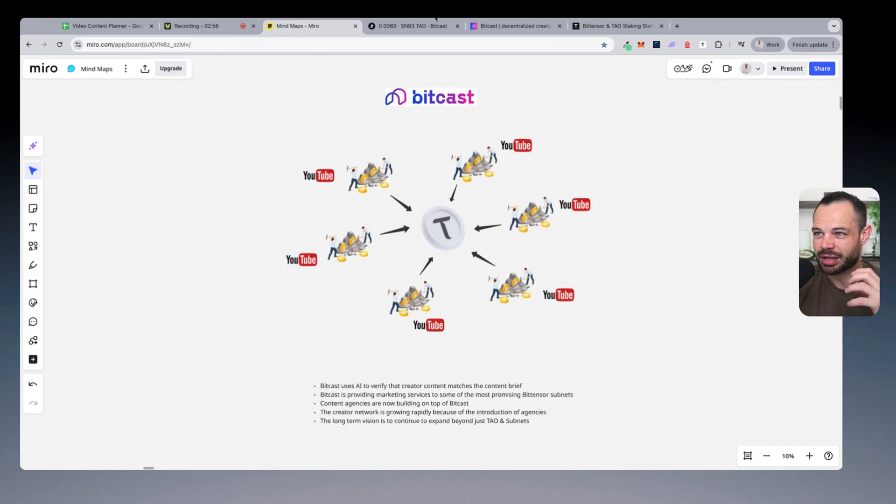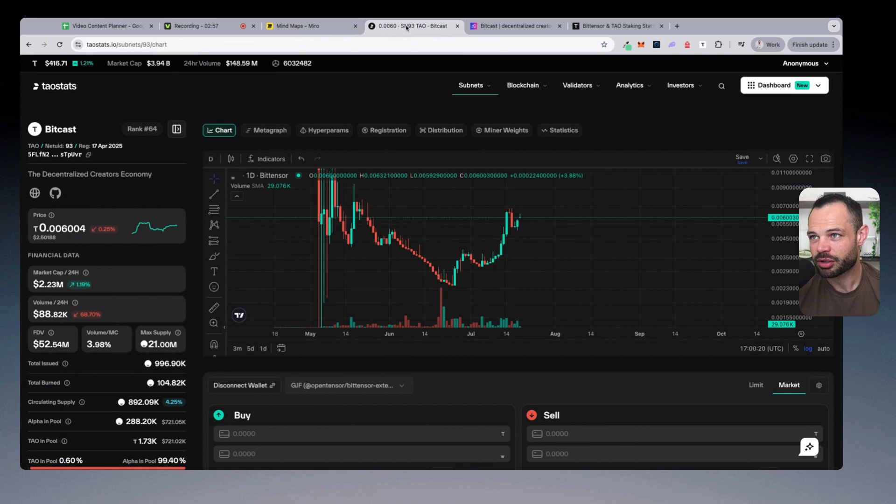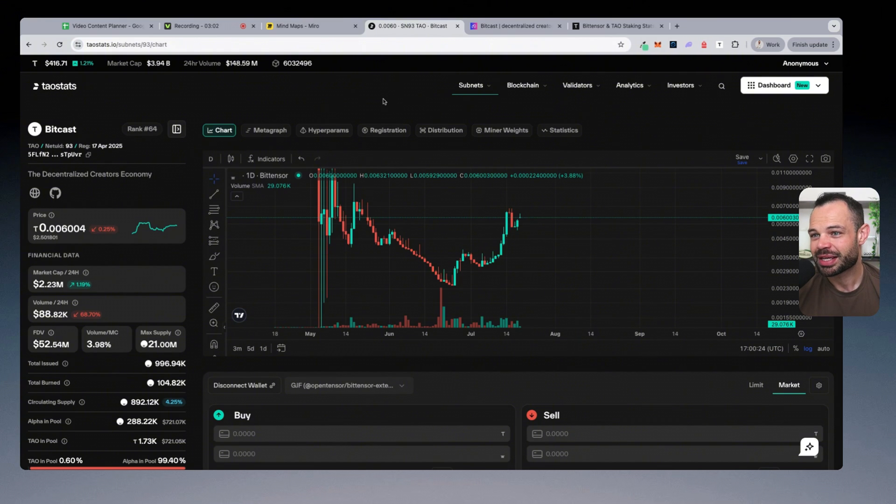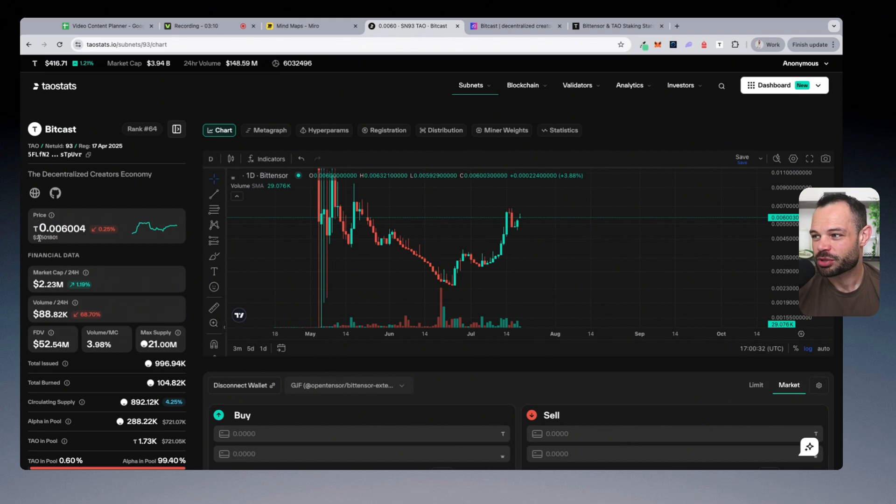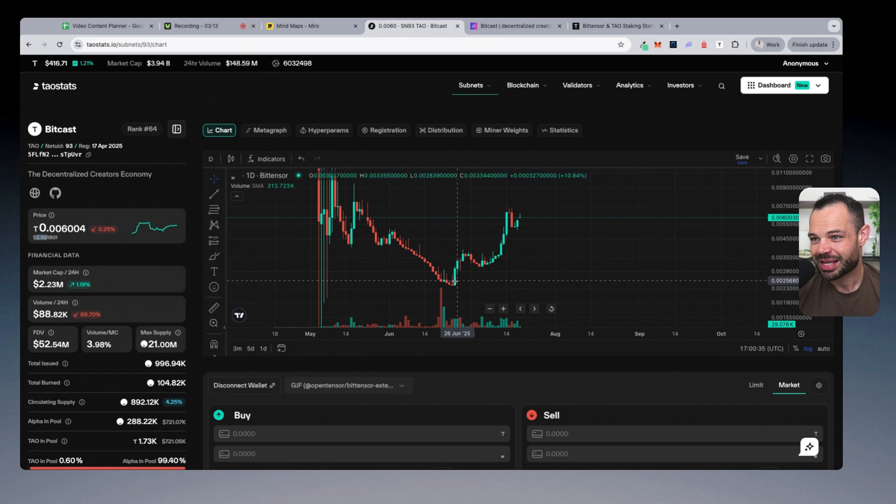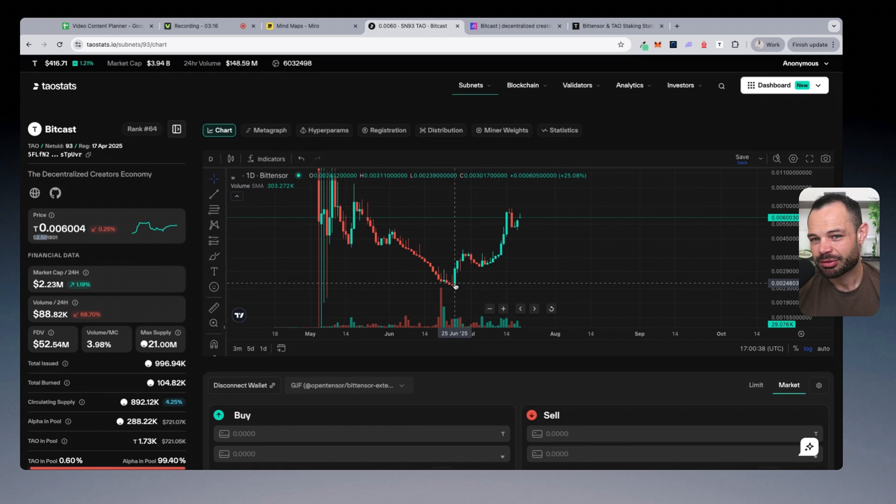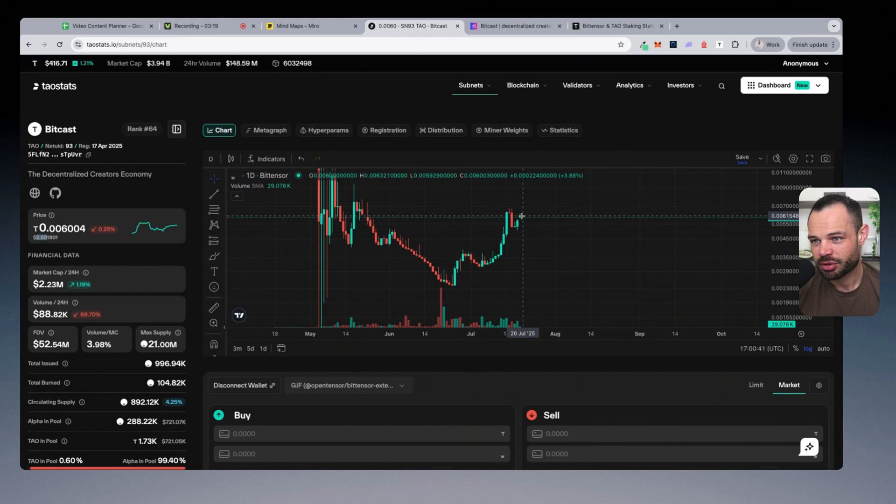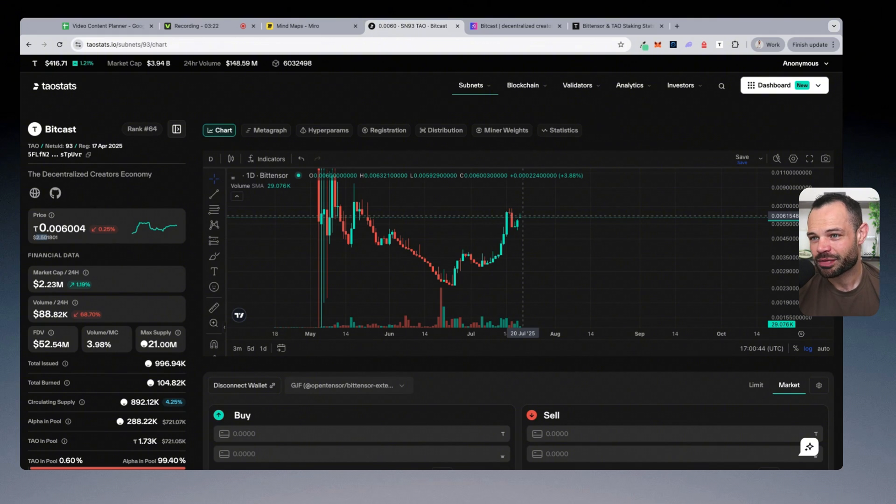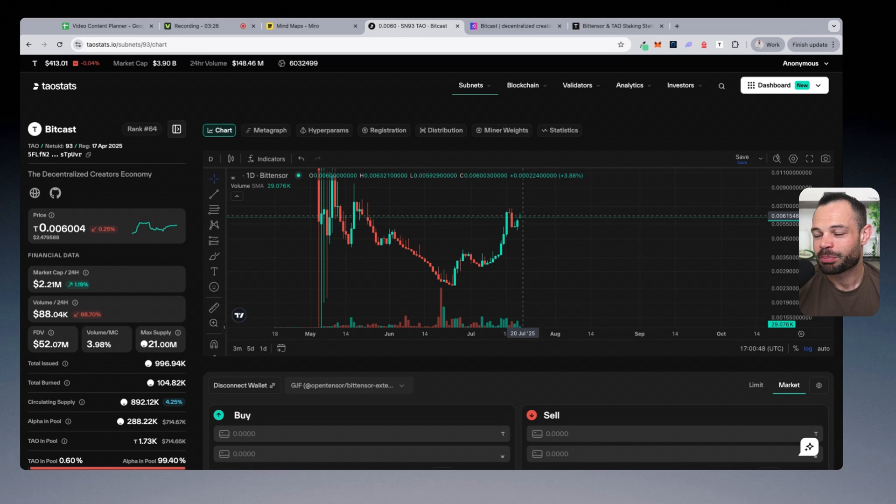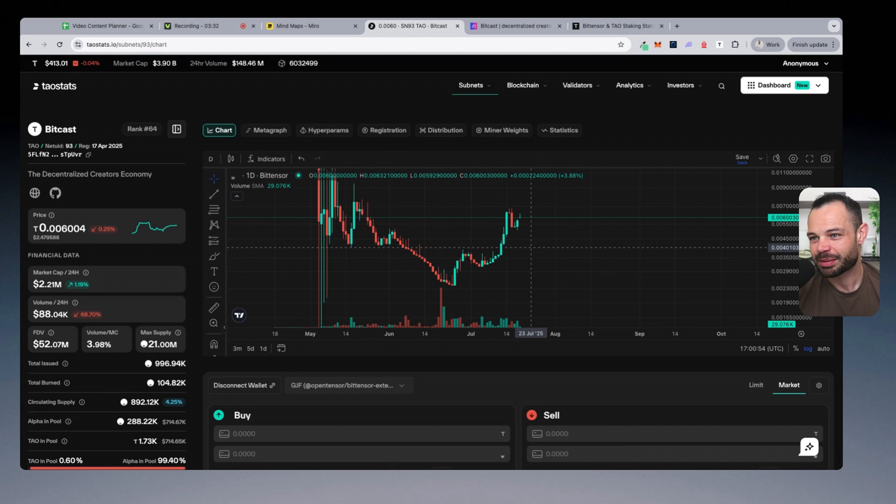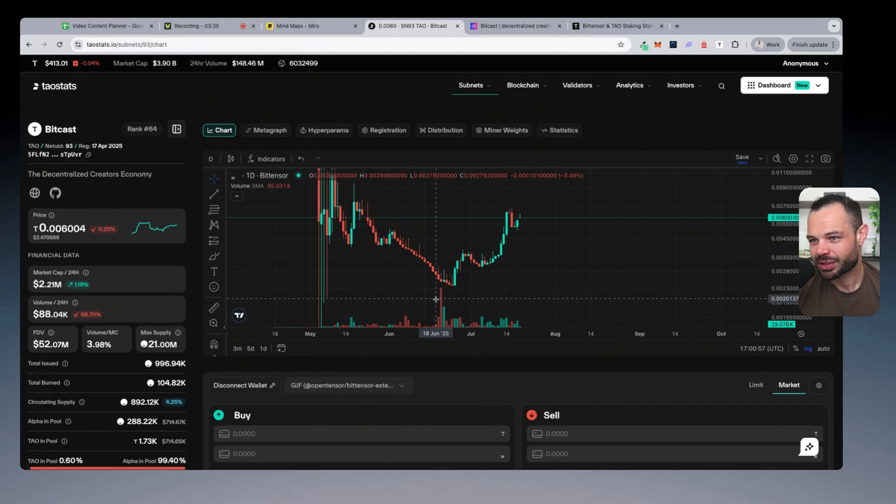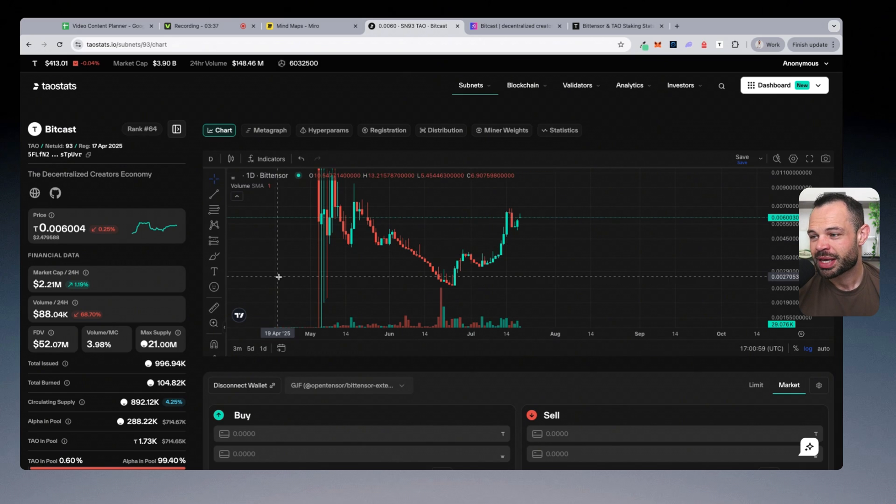That's how it works at a fundamental level. If I jump over to tau stats very quickly, you can see that growth reflected in the price action of the subnet alpha token. We're currently sitting at 0.006 tau per BitCast subnet alpha token, which is equal to about $2.50. You can see we've had a really nice bounce from this 0.0024 area all the way up to 0.006 over the past few weeks. A lot of that being driven by more creators coming on board, partnerships that BitCast are establishing, and the network effects of having more brands, subnets and businesses looking to get exposure, more eyeballs, more attention with all of the creators in the BitCast ecosystem.